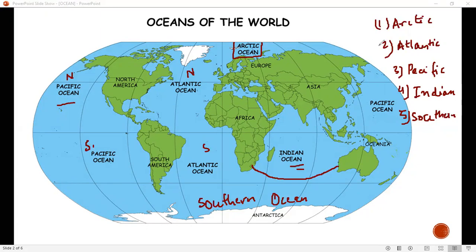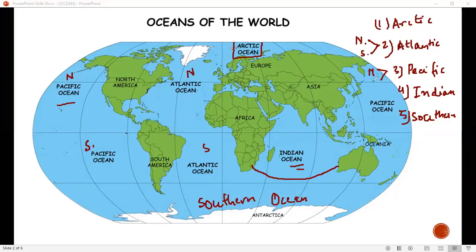Atlantic is divided into two parts, North and South, and Pacific is divided into two parts, North and South. So there are five, but there are seven — total seven oceans.